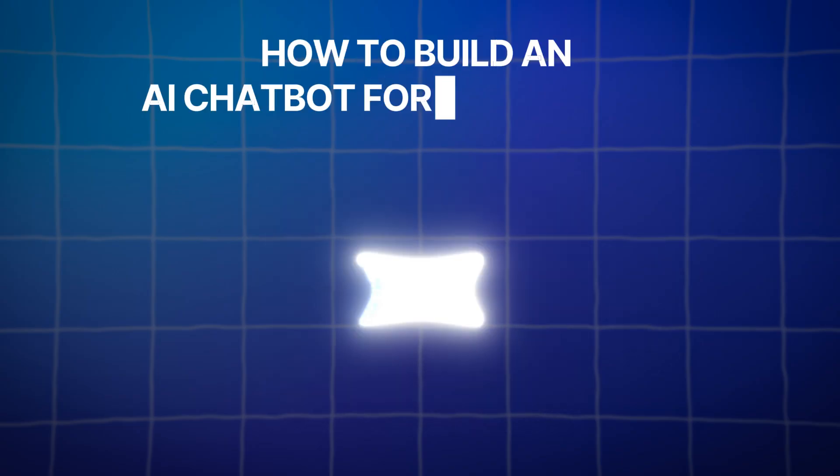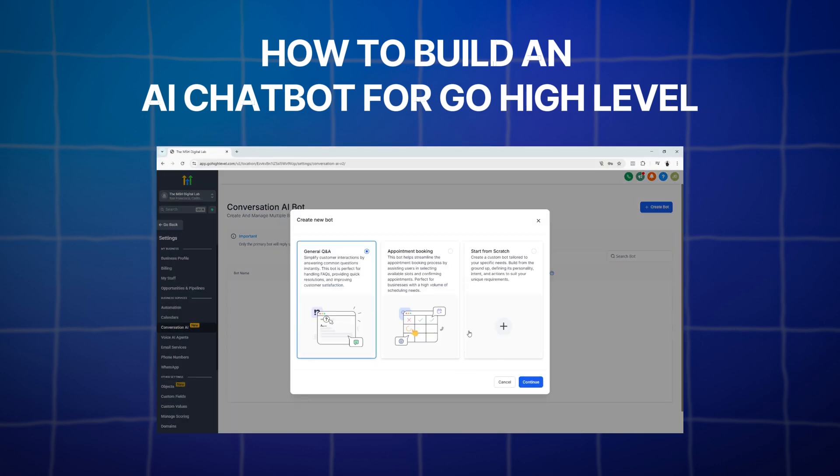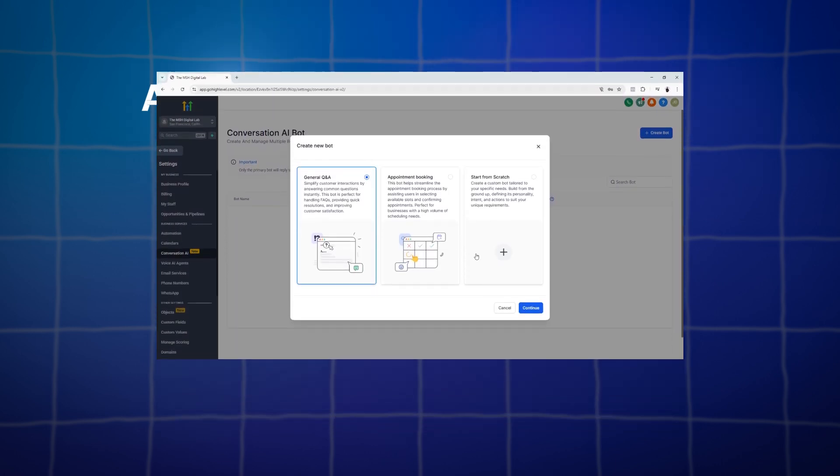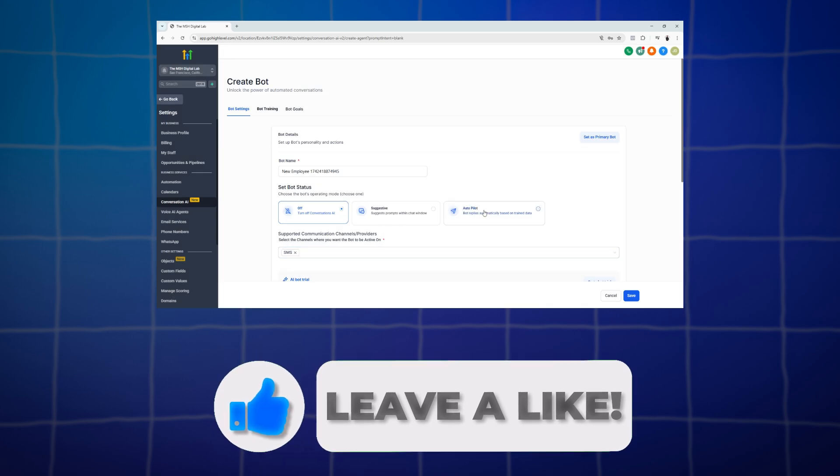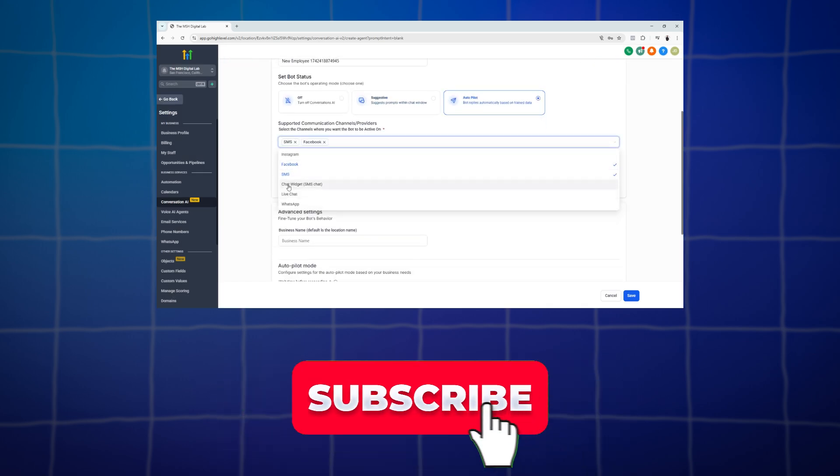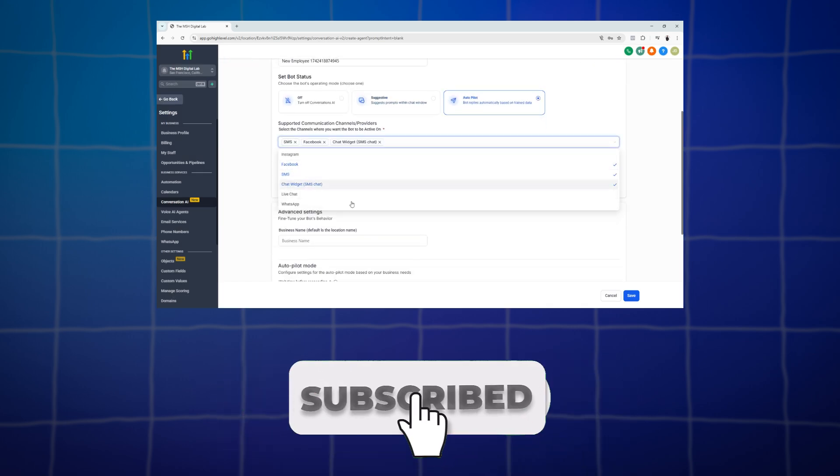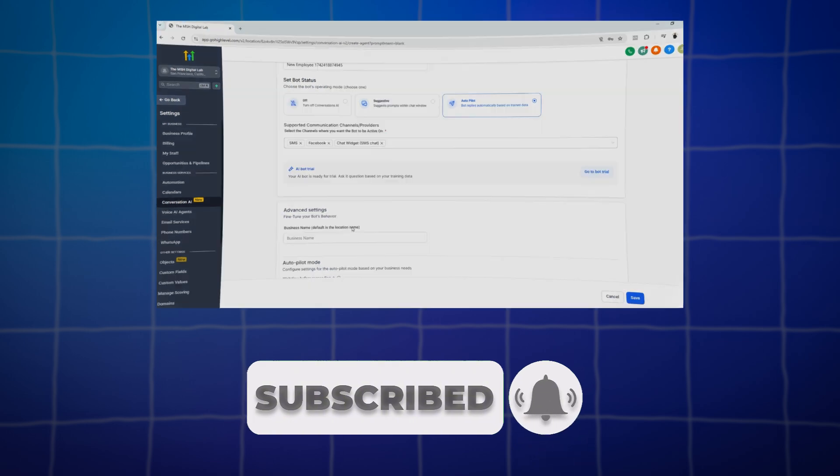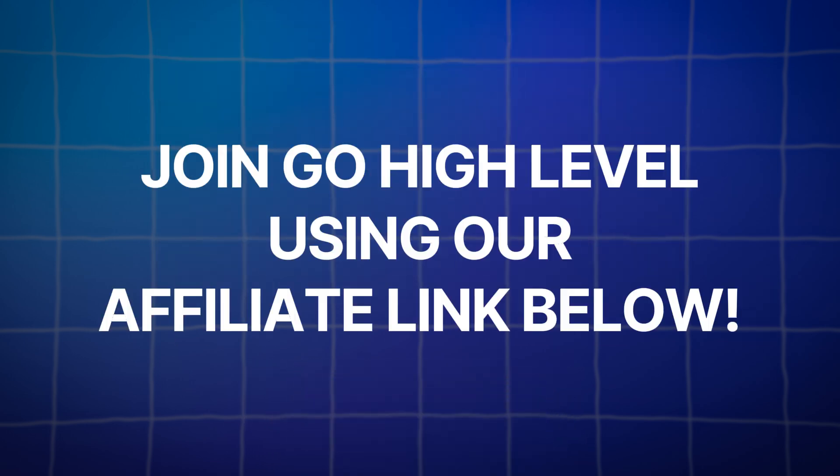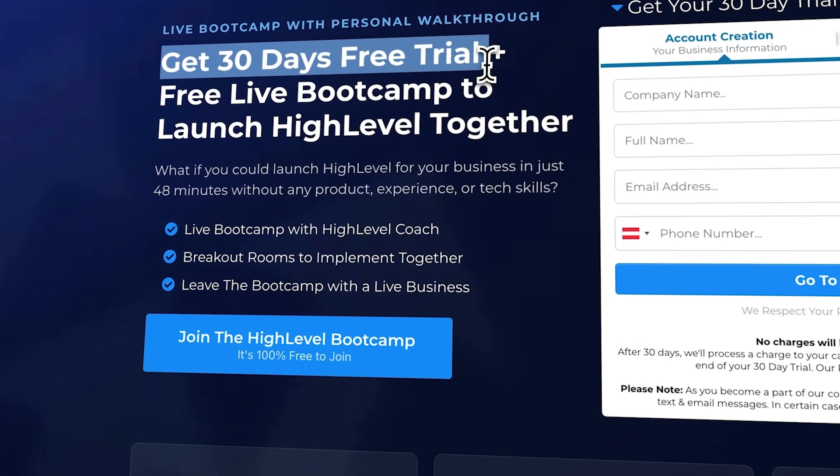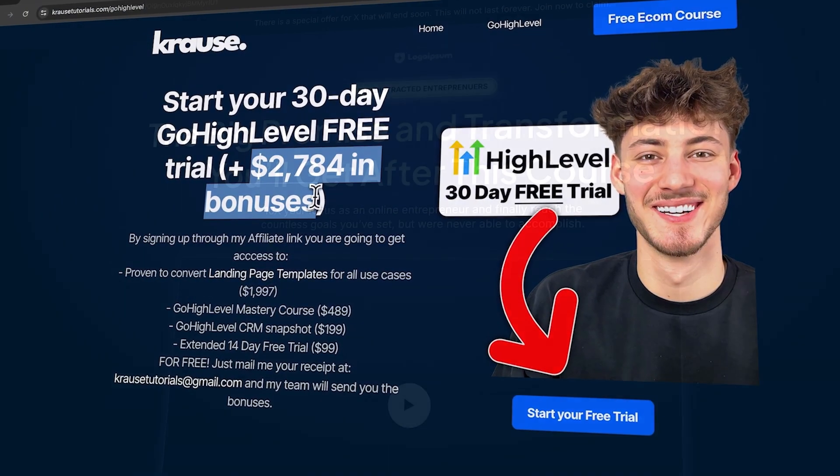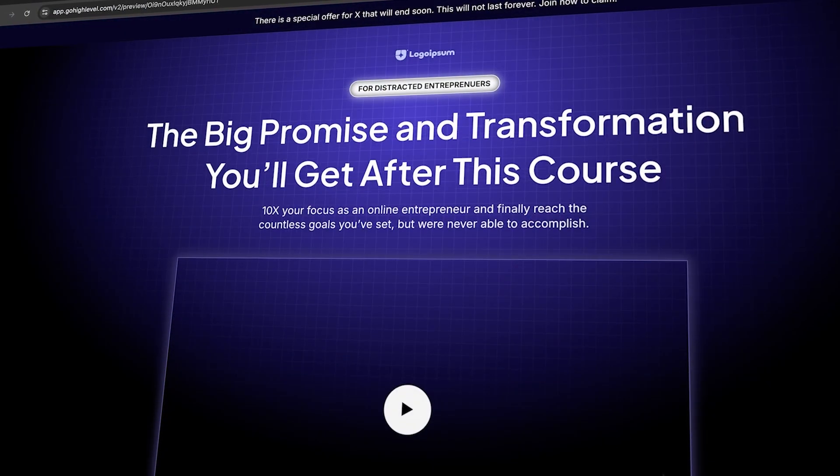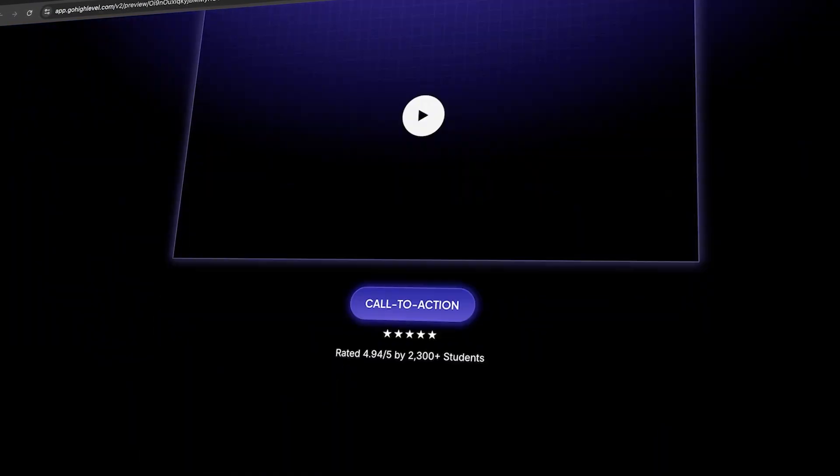So that is it for this tutorial. We just learned how to do a basic setup of the AI chatbot on GoHighLevel. And if you like this video, please give it a thumbs up, subscribe to the channel and click the notification bell so you don't miss any updates. And don't forget, if you're ready to try out GoHighLevel, use our affiliate link in the description to unlock an extended 30-day trial over $2,000 worth of bonuses and a free landing page template. See you in the next videos.